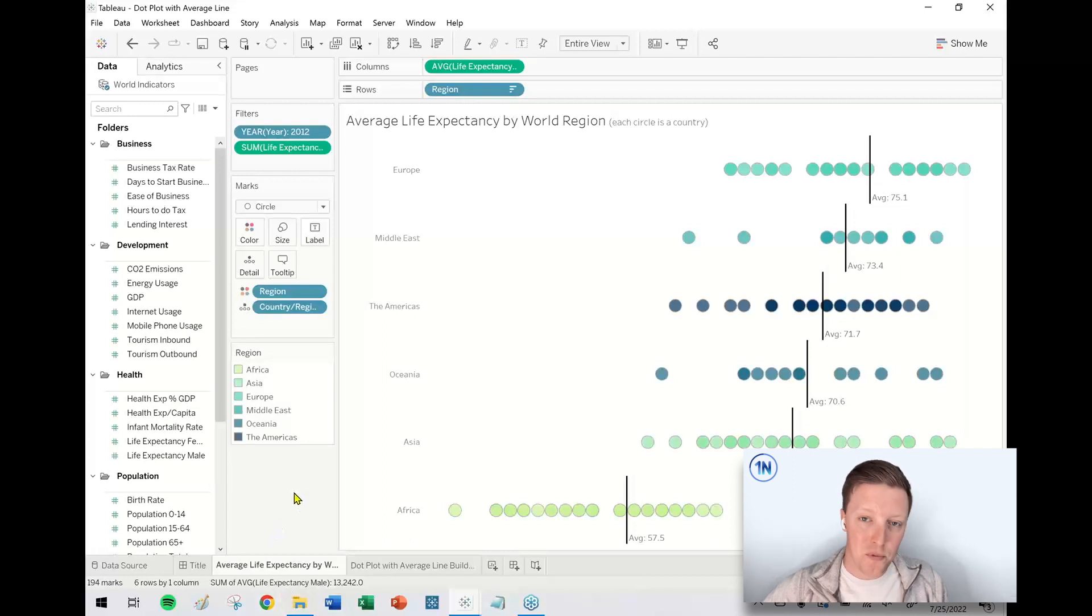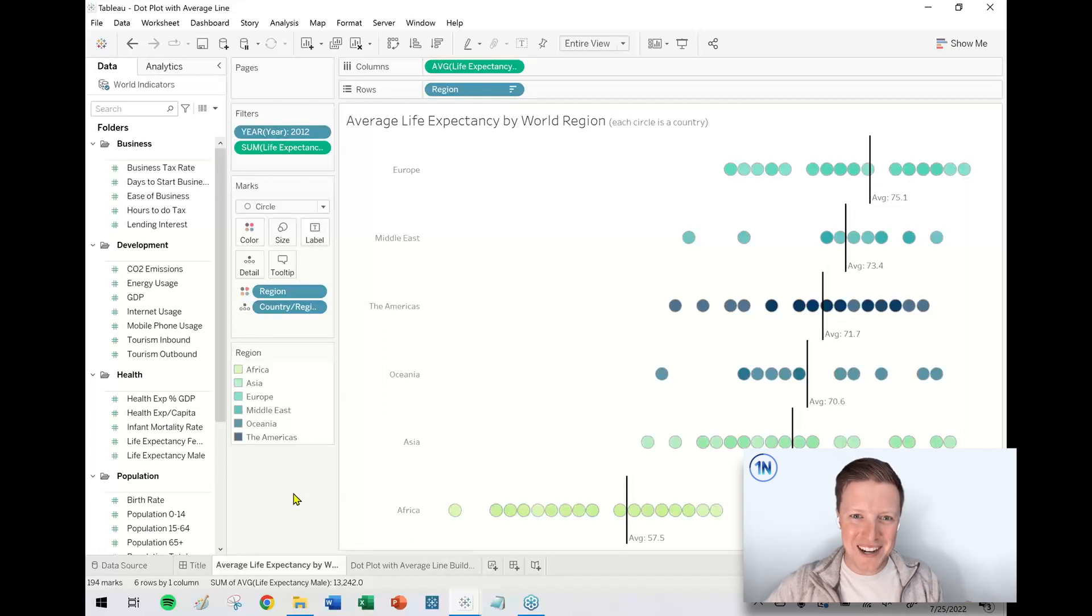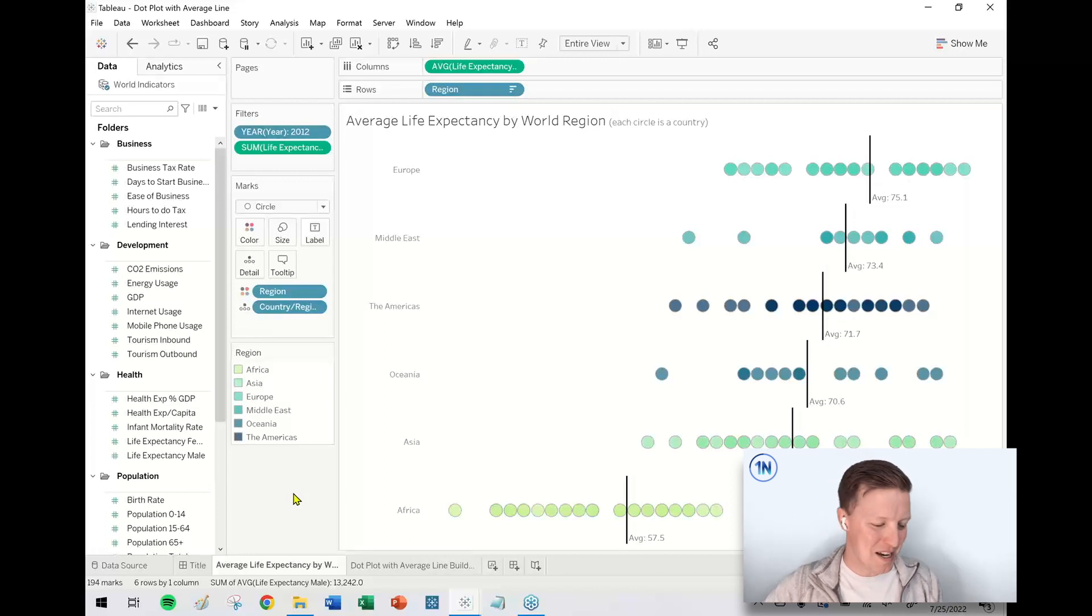So first of all, thanks to Andy Kreeble for helping me remember the name of this chart. I was planning on making this video and I was like, what do I call this thing? Sent him a picture and he hooked me up.